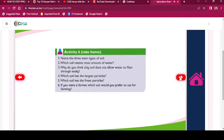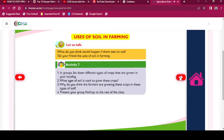Activity 6 — Take Home: Name the three main types of soil and their uses in farming. Let us talk: What do you think would happen if there was no soil? Tell your friend the uses of soil in farming. Activity 7: In groups, list down different types of crops that are grown in your locality.